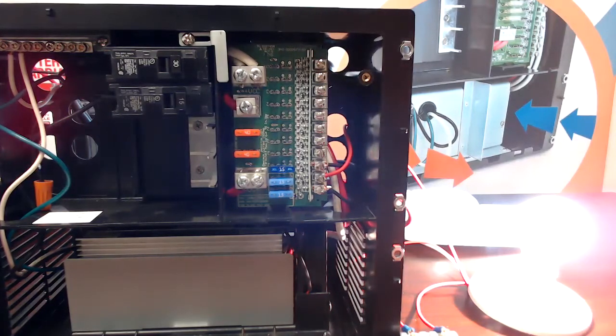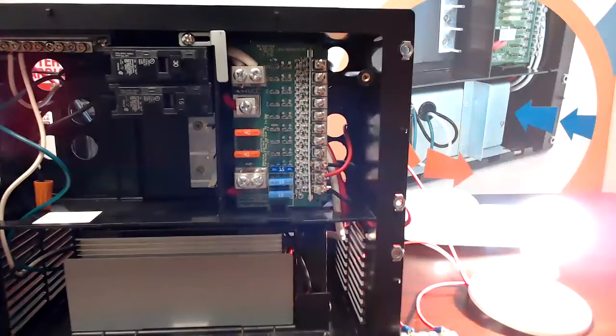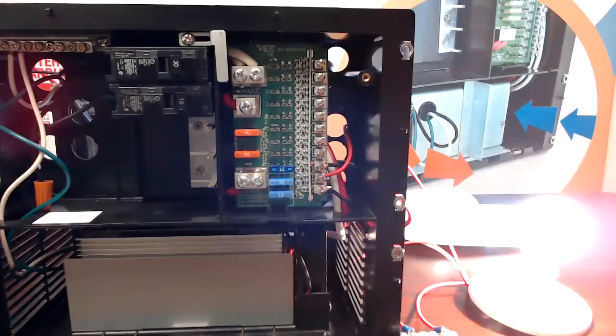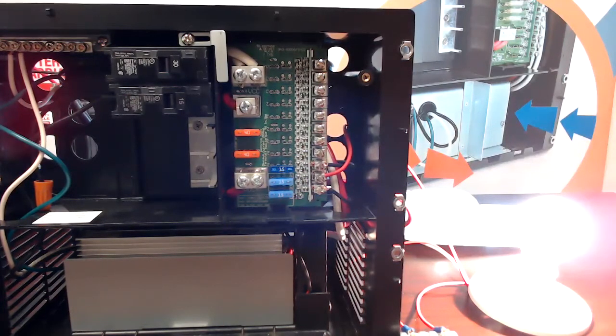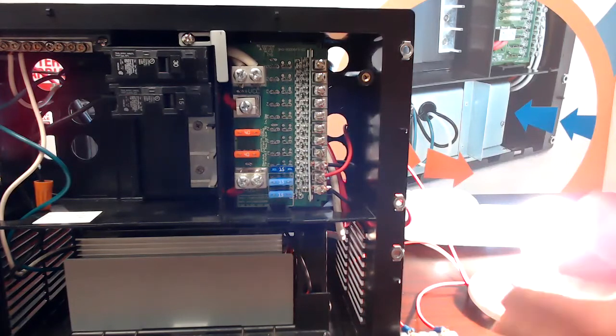As you can see in this model, we have two 40 amp fuses. Those are our reverse polarity fuses, and as you can see, I have 12 volt power going to the light bulbs to the right of the screen.